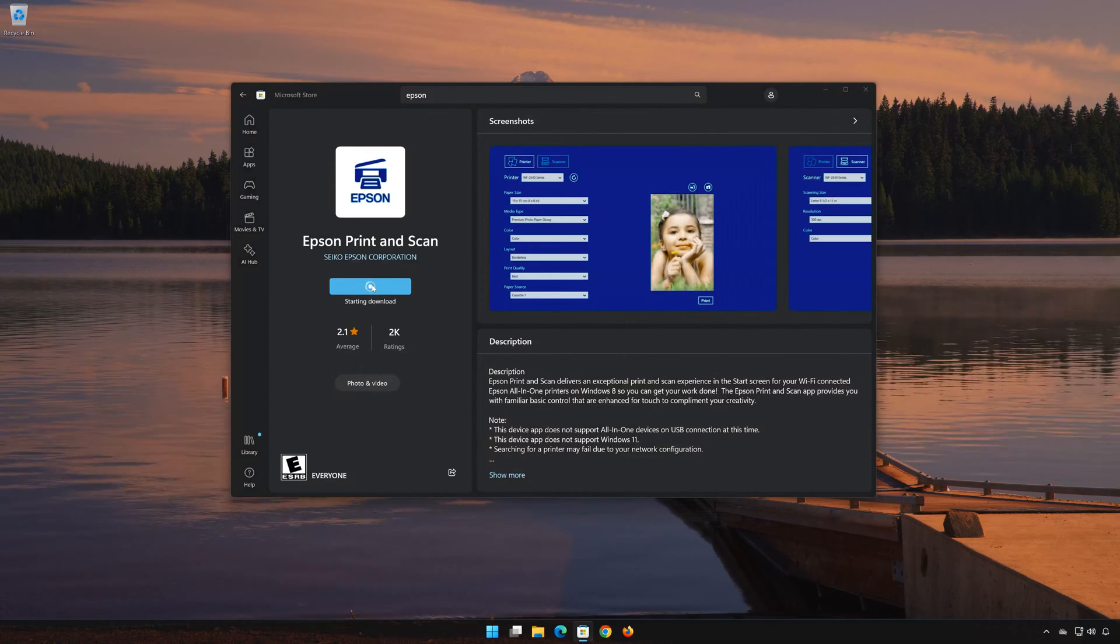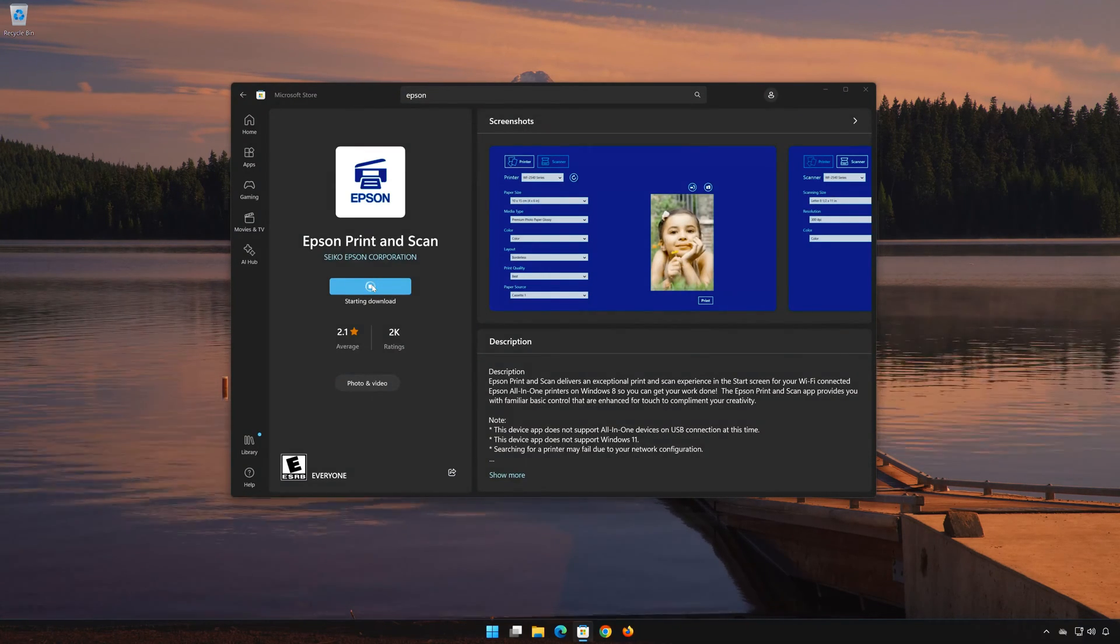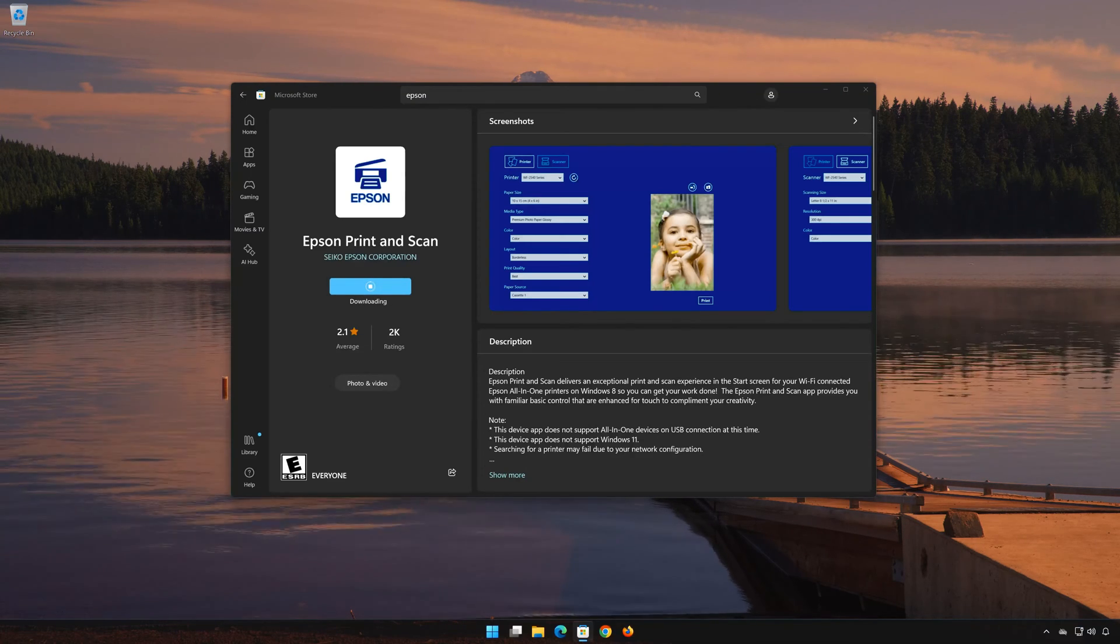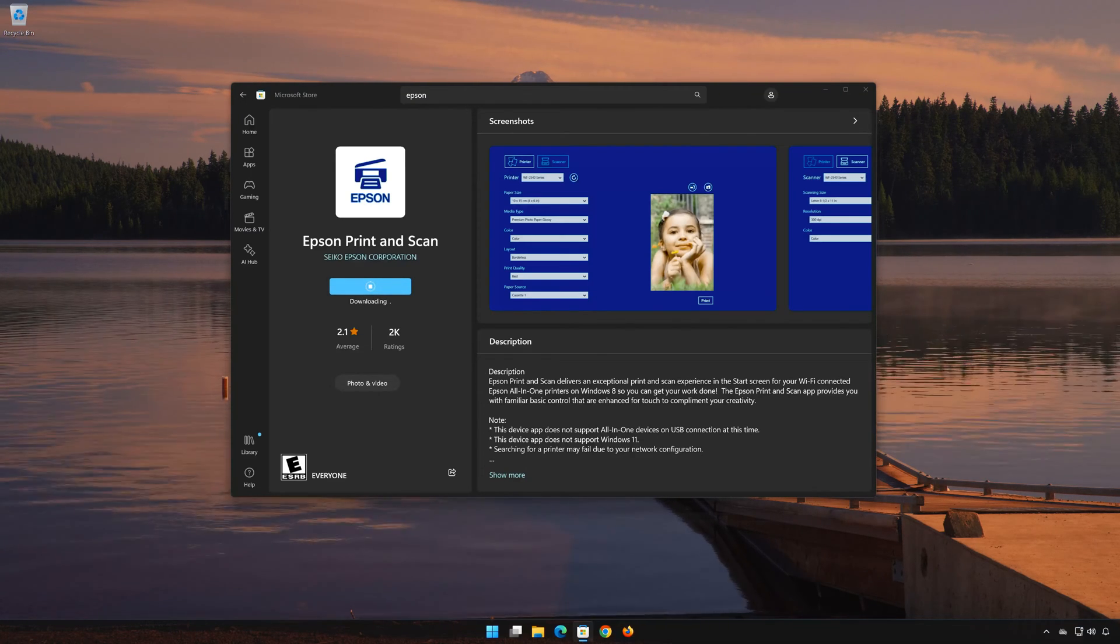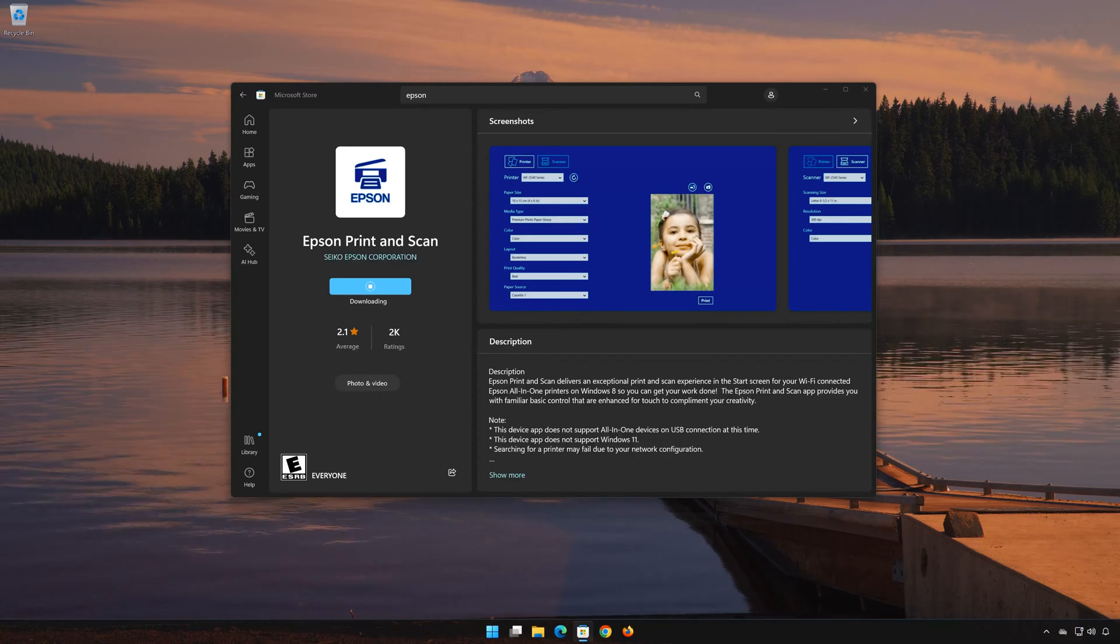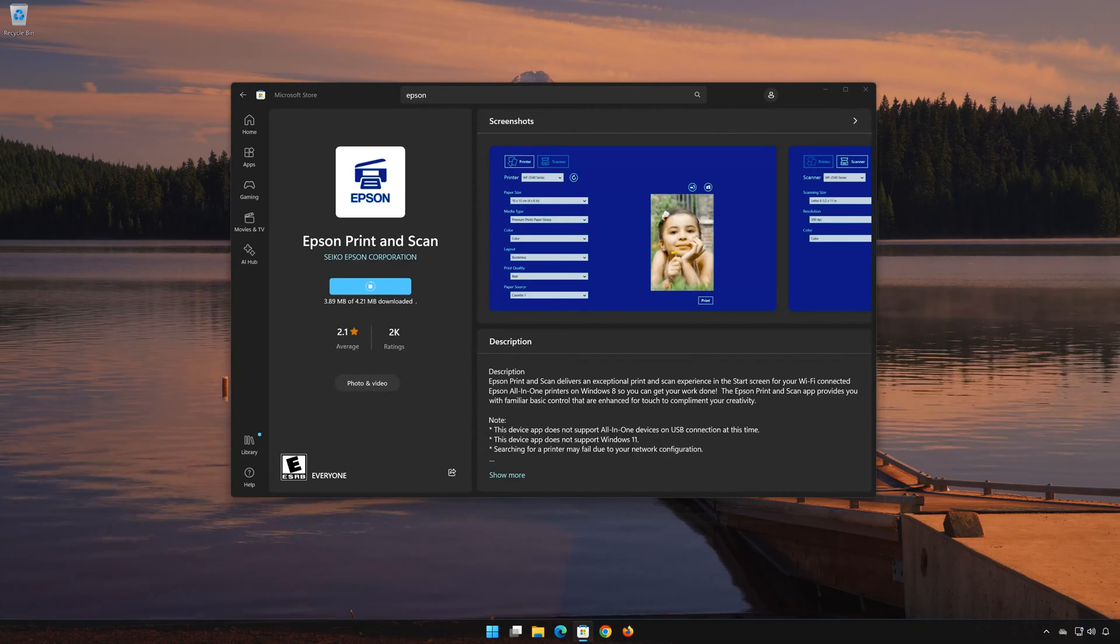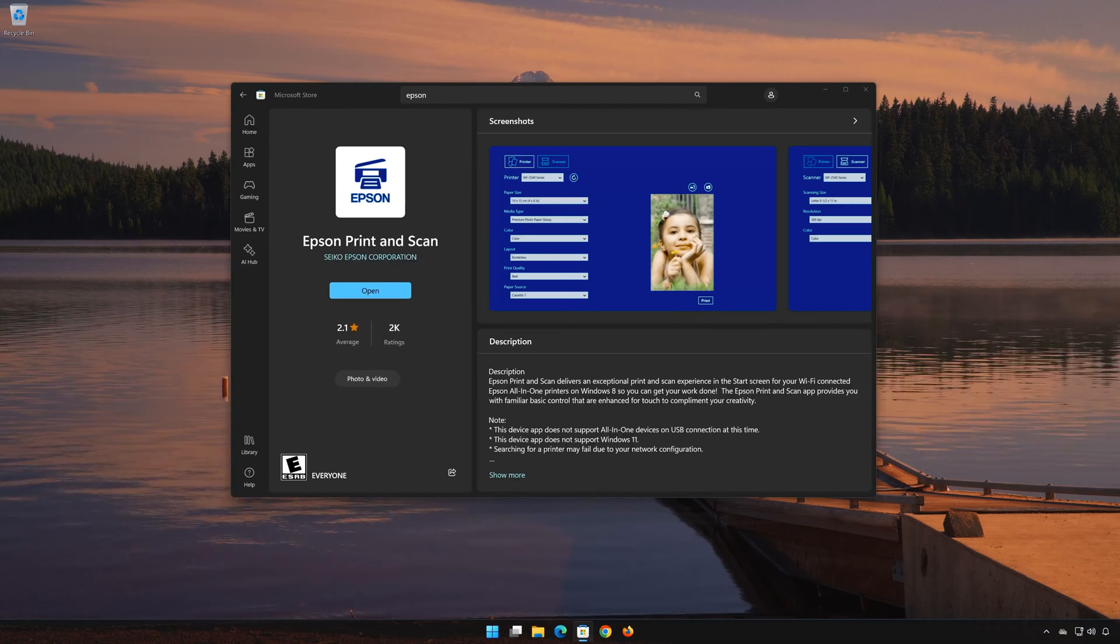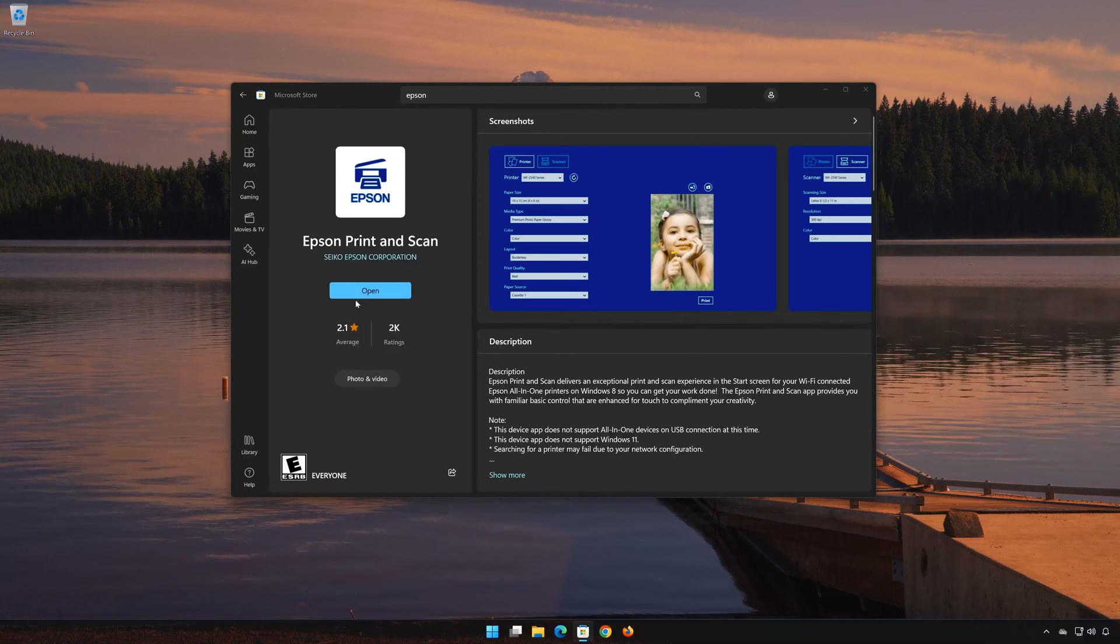Click on Epson Print and Scan. Now open Epson Print and Scan.